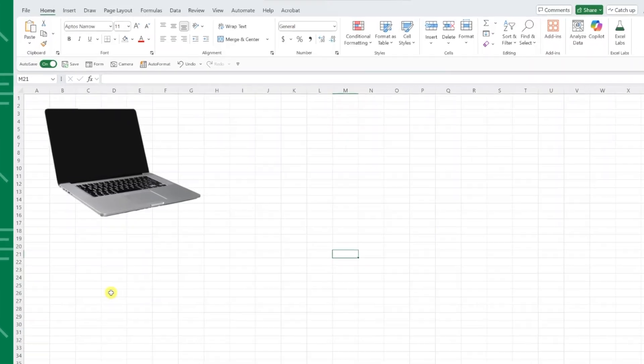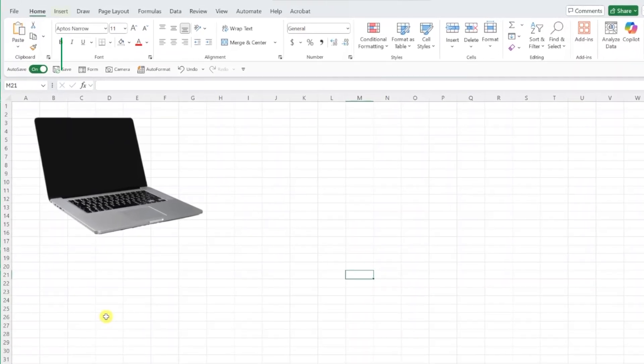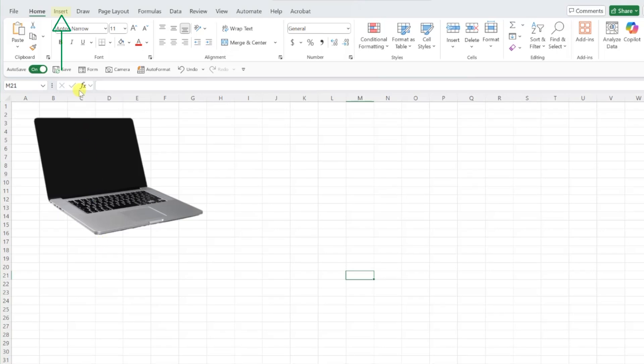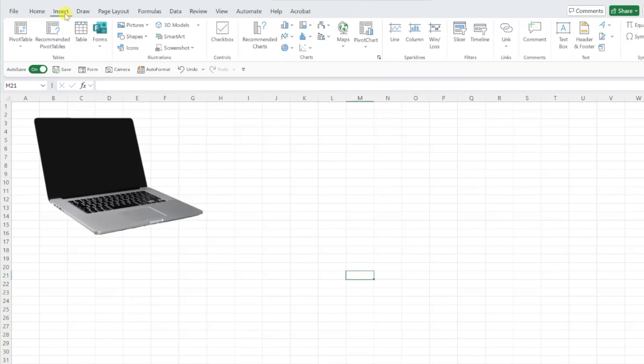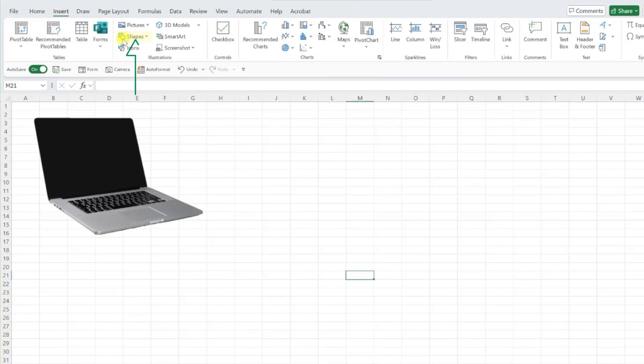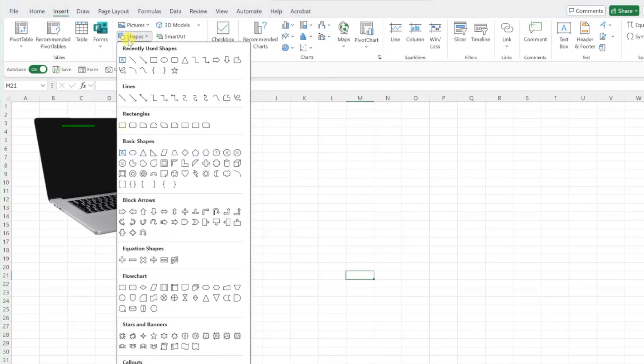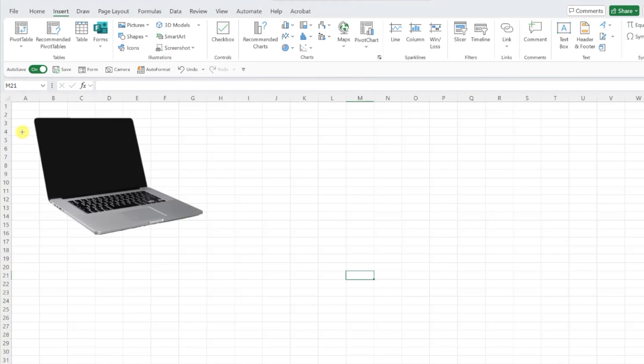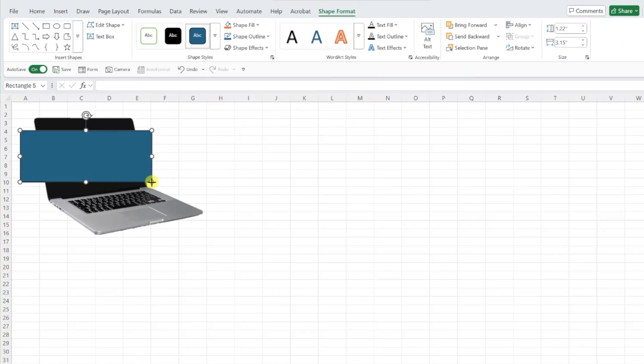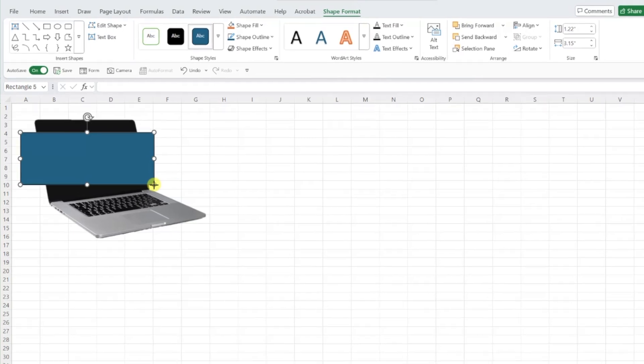First, we need to insert a shape by navigating to the insert tab, opening the shapes dropdown, and selecting the rectangle shape. Insert the shape over the blank laptop screen by clicking and dragging the mouse. Don't worry, this does not have to be perfect. We are going to perfect this in the next step.